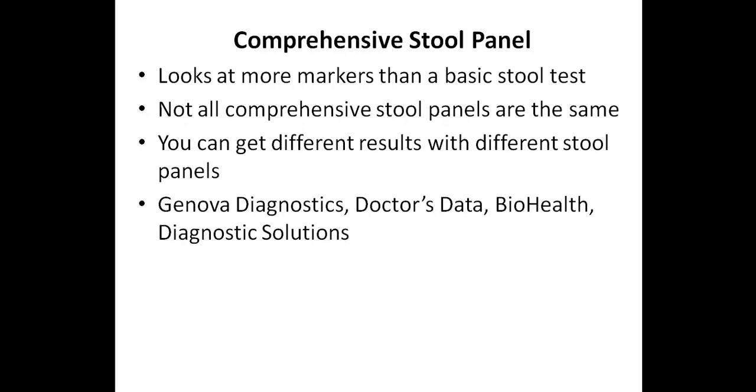Some of the more well-known specialty labs that offer a comprehensive stool panel include Genova Diagnostics, Doctor's Data, Diagnostics Solutions, as well as BioHealth. And once again, I'll show you reports from some of these shortly.